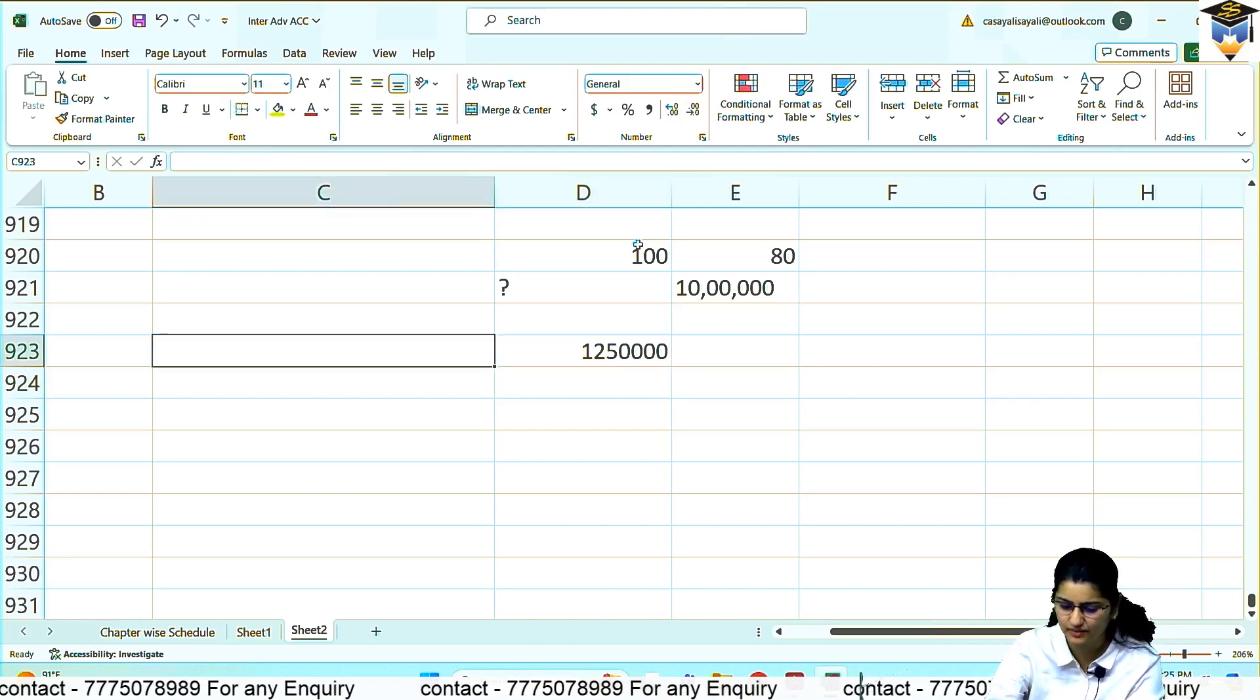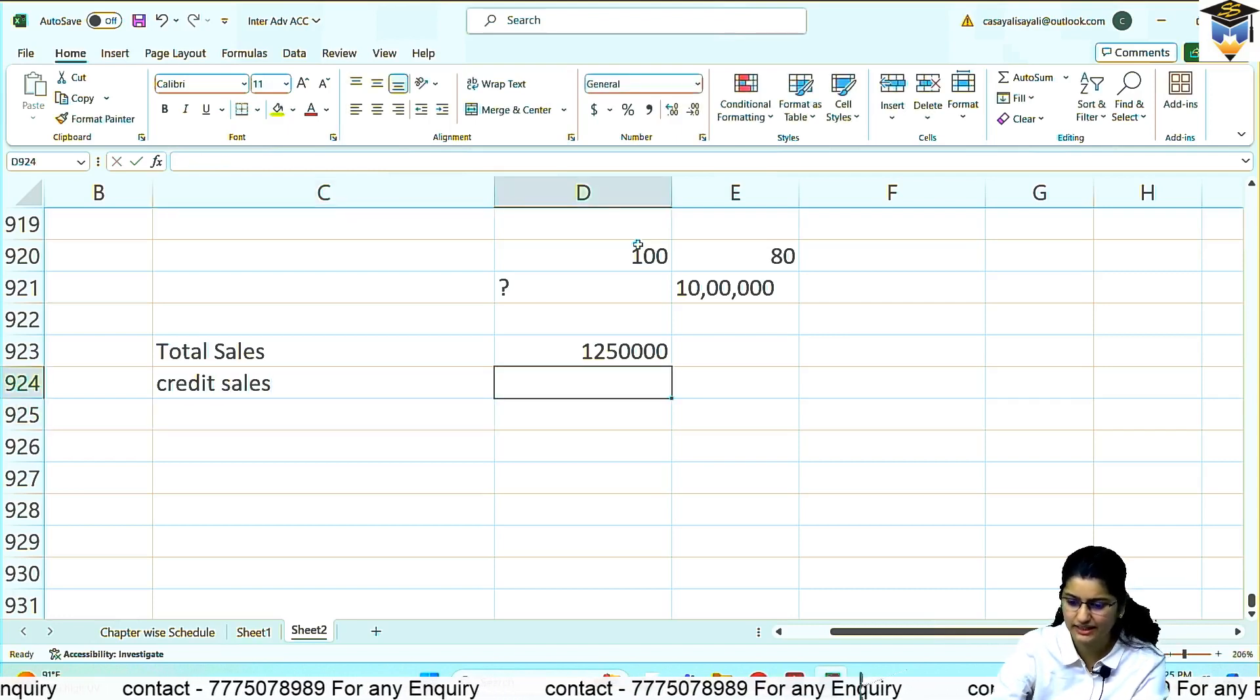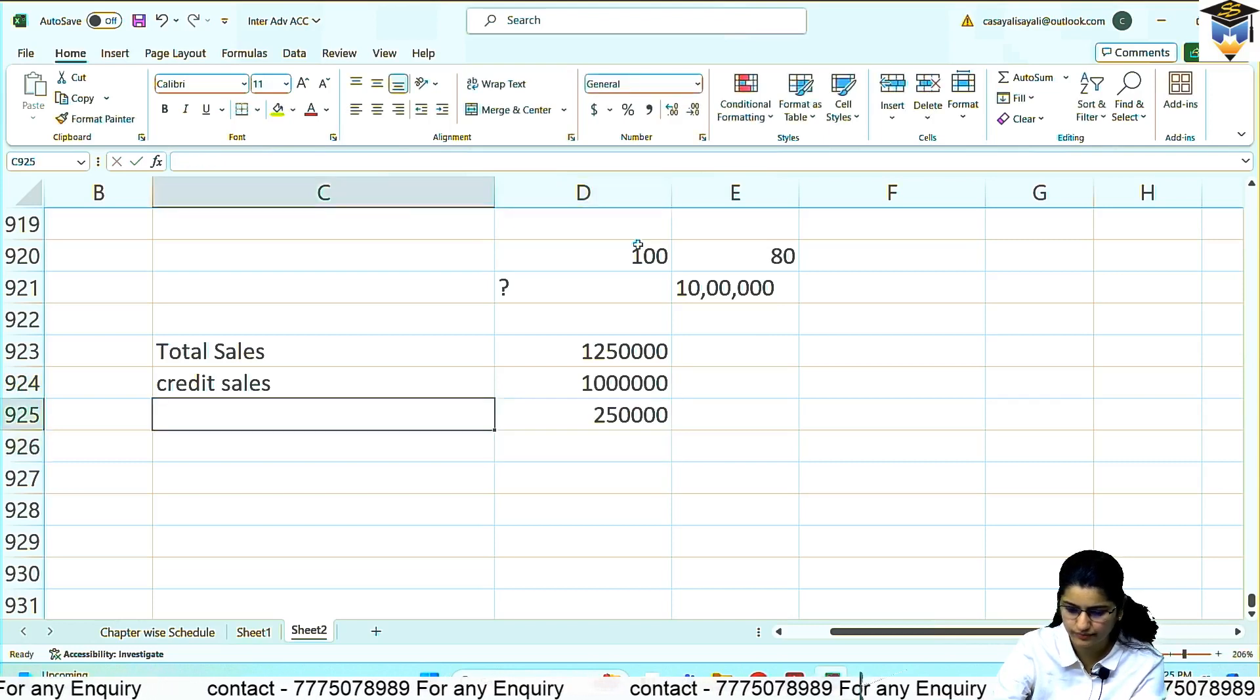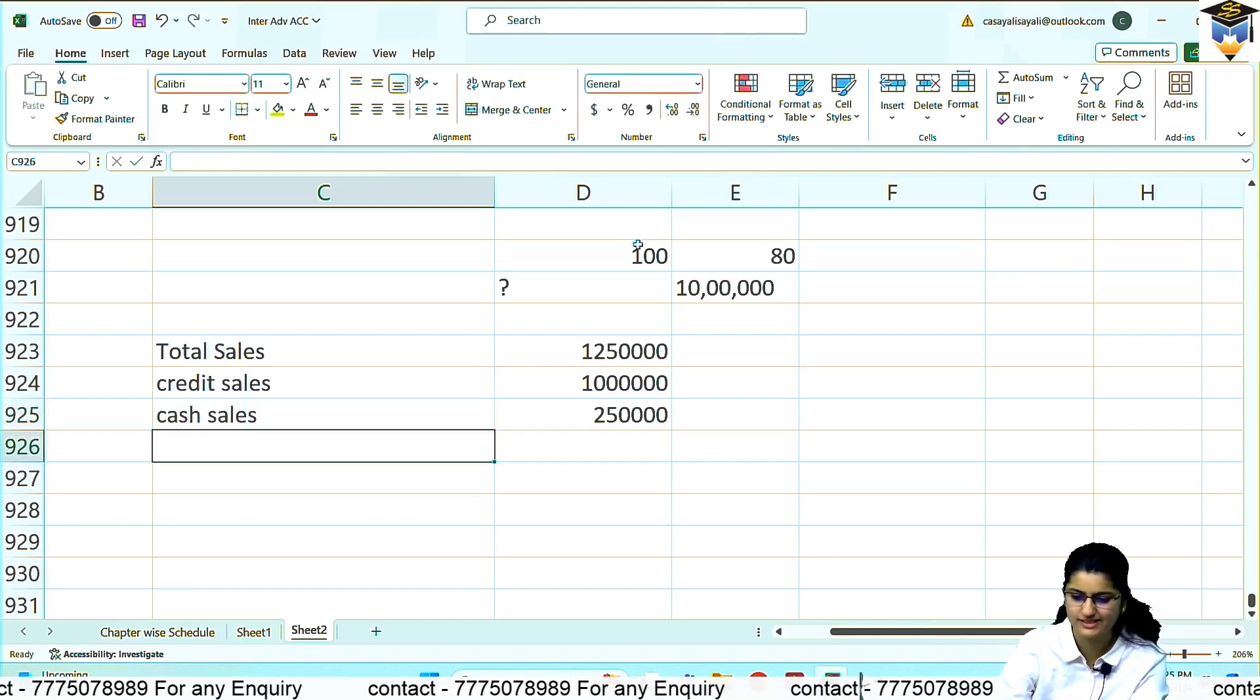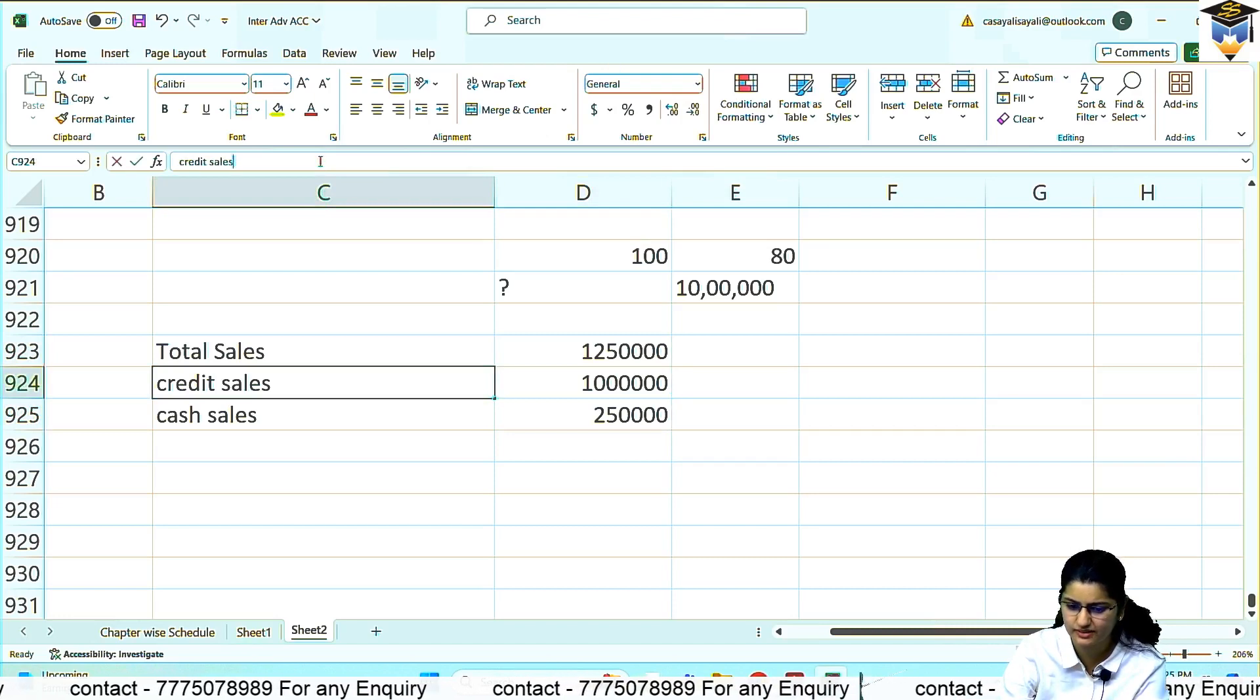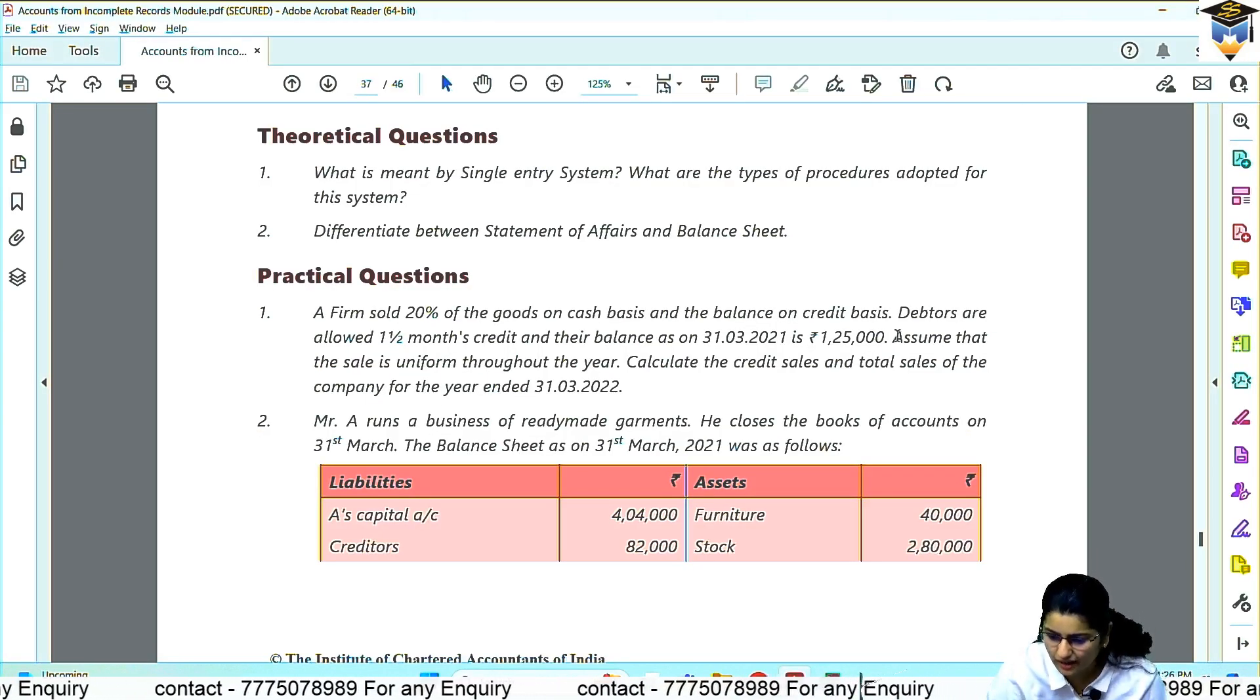So cash sales? Total sales 12 lakh 50,000. Credit sales 10 lakh. And cash sales 2 lakh 50,000. Check by calculating 20% of total sales: 12 lakh 50,000 into 20% is 2 lakh 50,000. And 80% is 10 lakh.